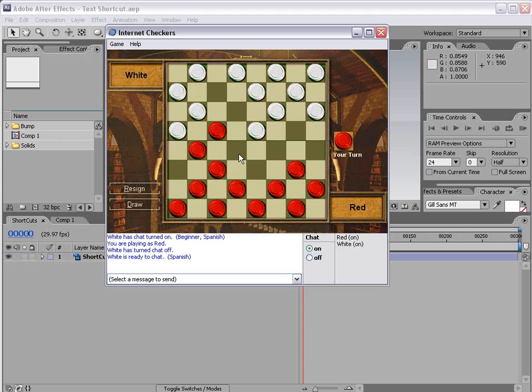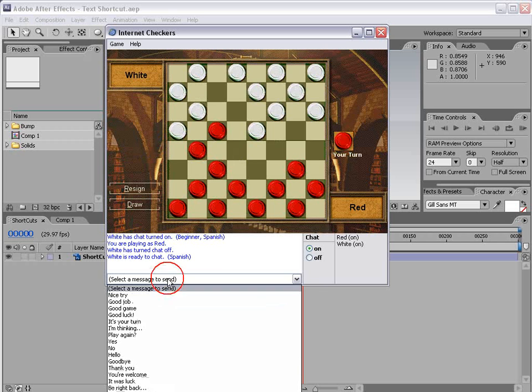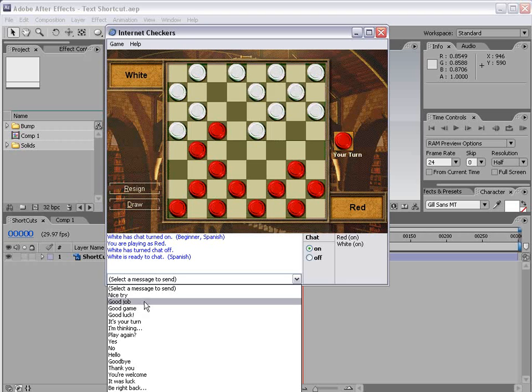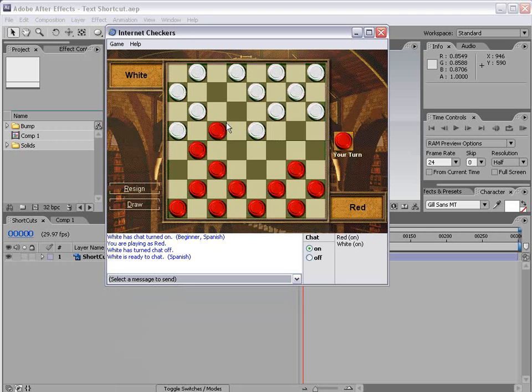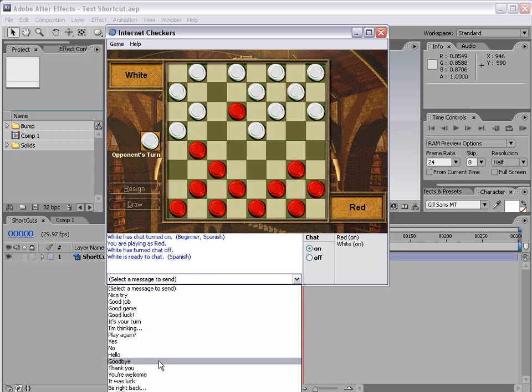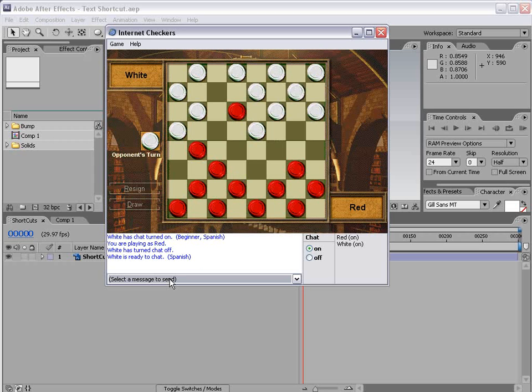The only problem I found is that there's only a limited number of responses like good job and good game, good luck. I mean who says any of that stuff? I certainly don't, and I'll be playing along and then I want to say something and it's not on this list and it just gets a little frustrating.